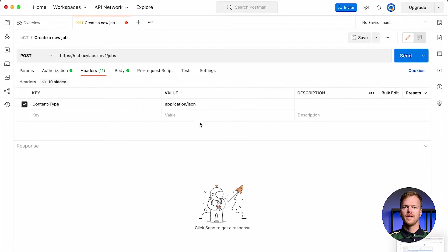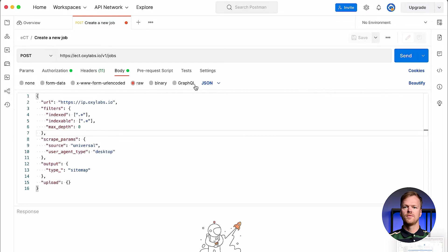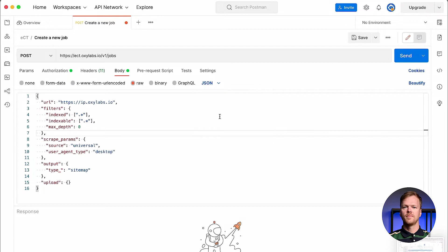Next, add the content type equals application/JSON request header. Then in the body, set the type to raw. I'll show you how to configure the payload in just a bit.